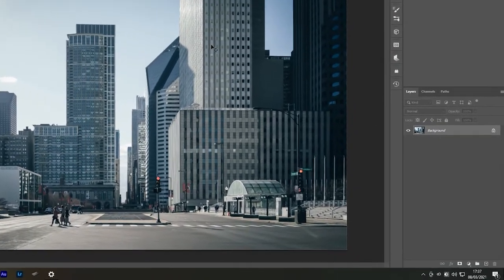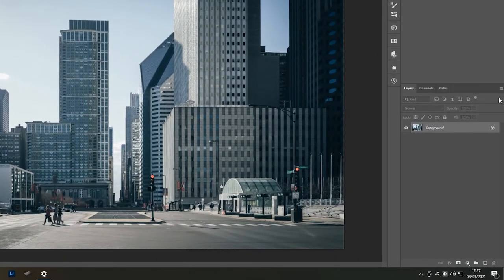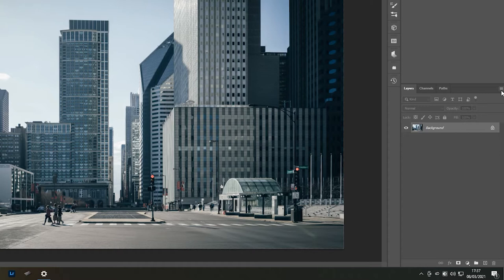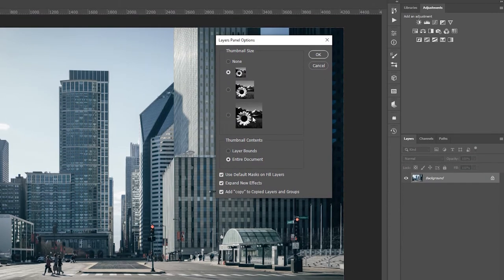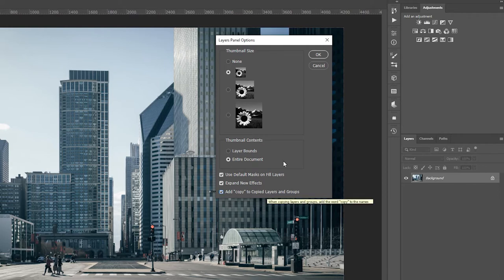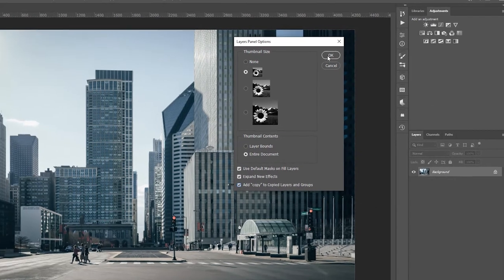Another thing we need to do is select the icon with the three lines to the right of the Layers panel. Select Panel Options in the drop-down menu. Inside this window, make sure Add Copy to Copied Layers and Groups is selected, and click OK.